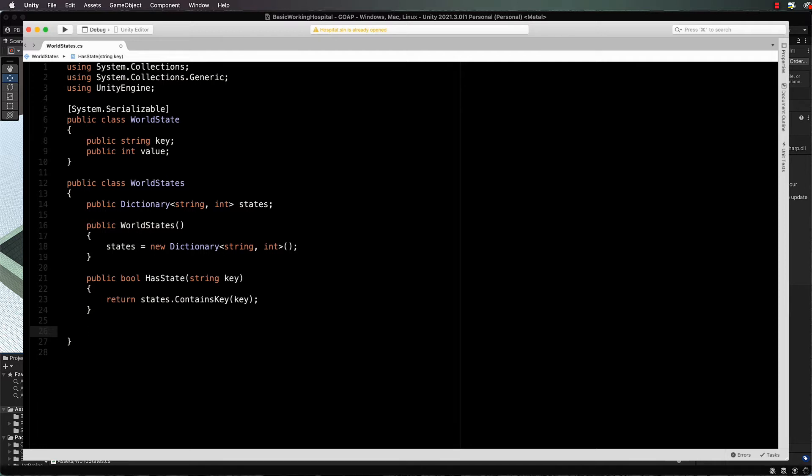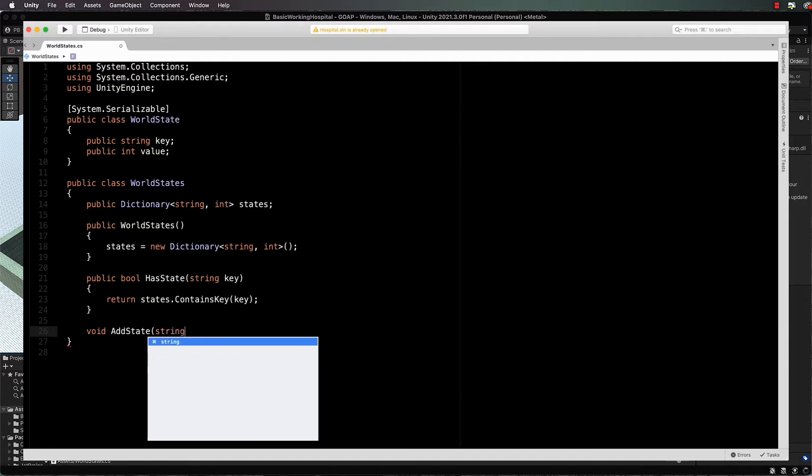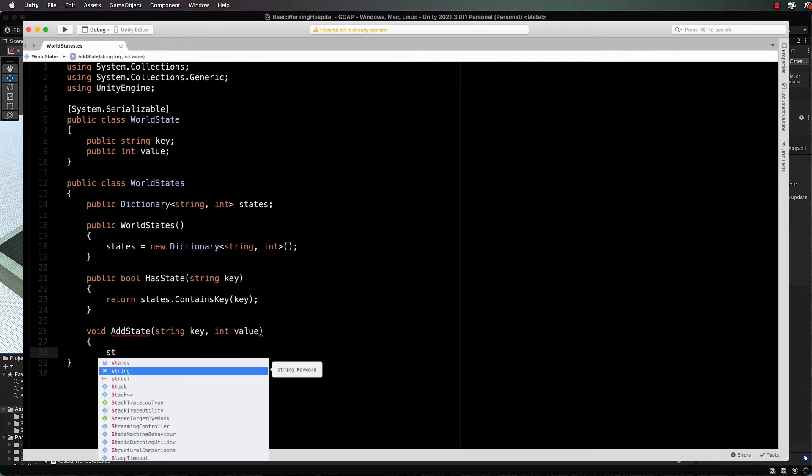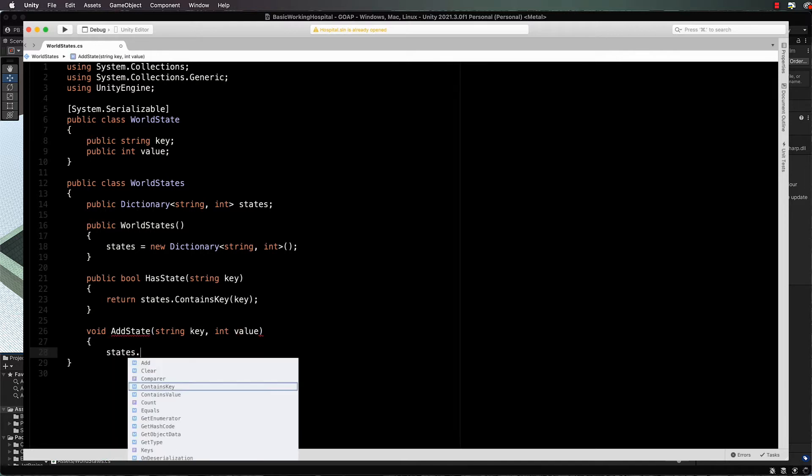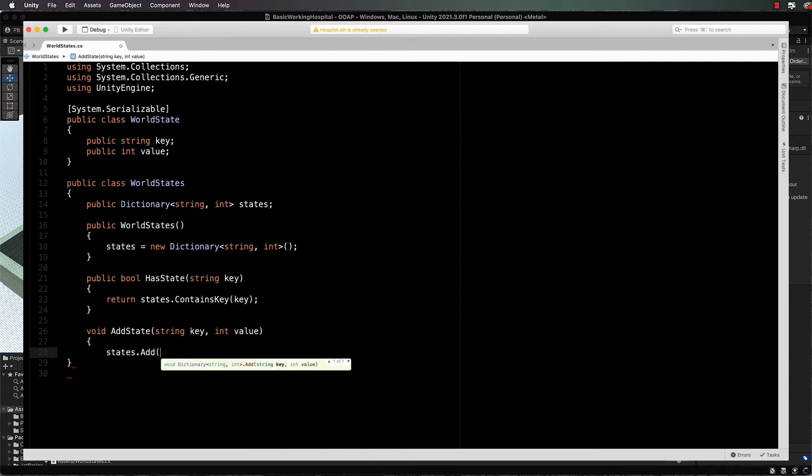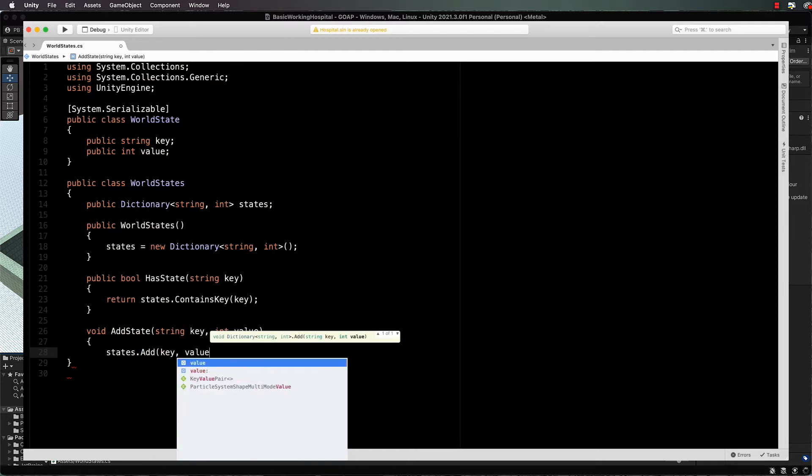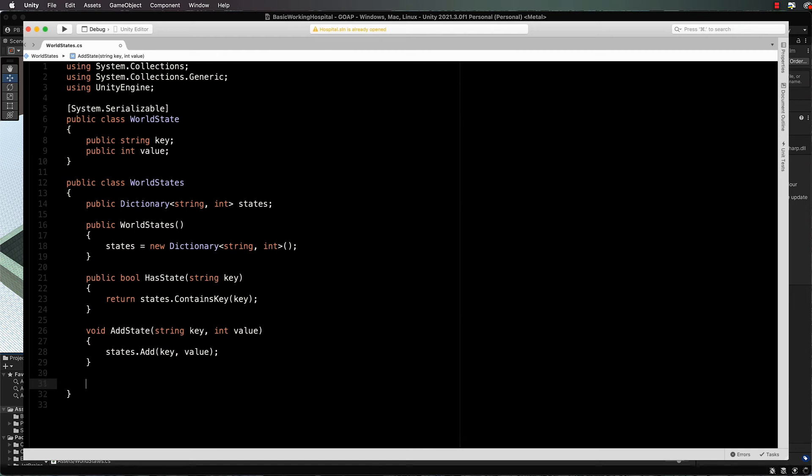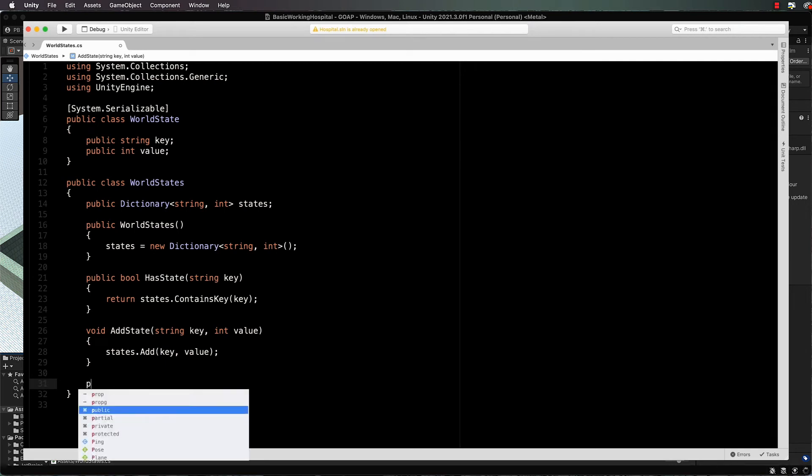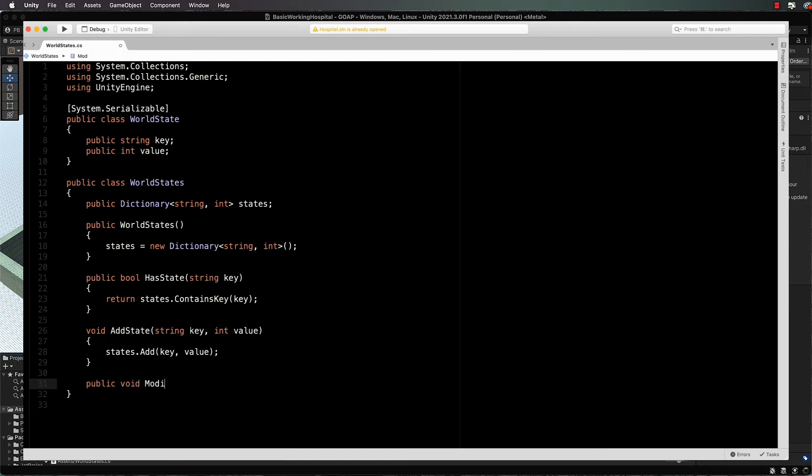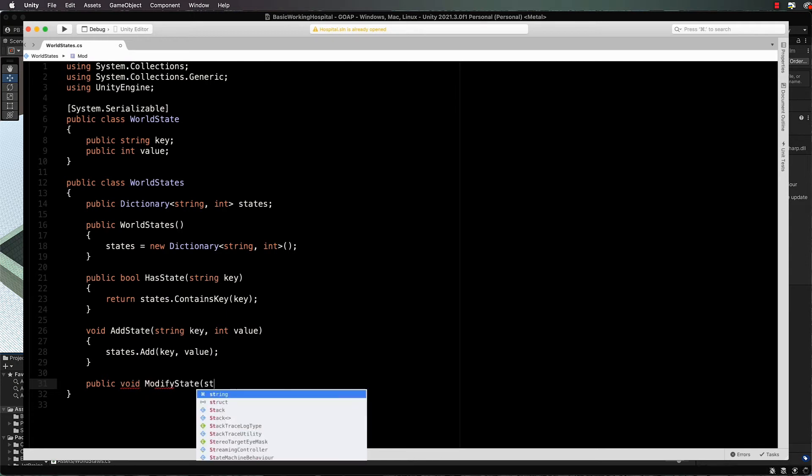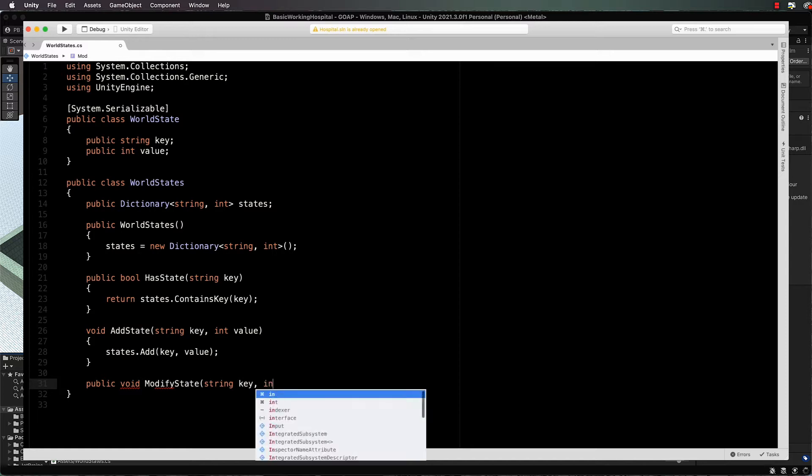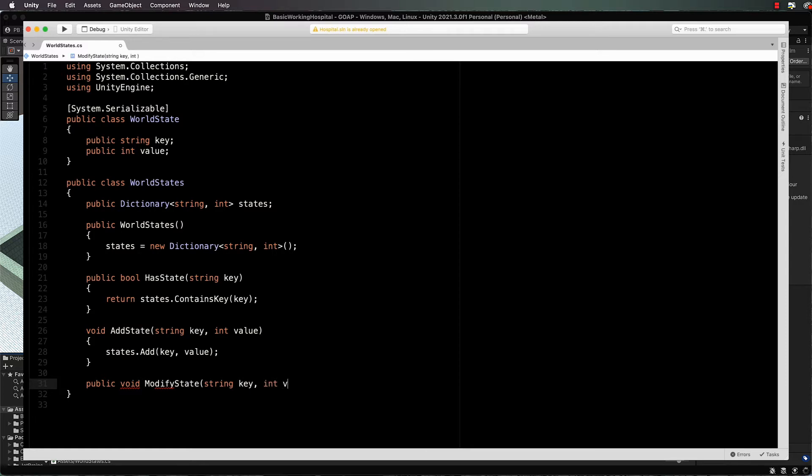The next one will be to add a state to our dictionary if it's not there: void add state, string key, int value, and then this is simply states dot add, and then a key and a value. Nice and simple.